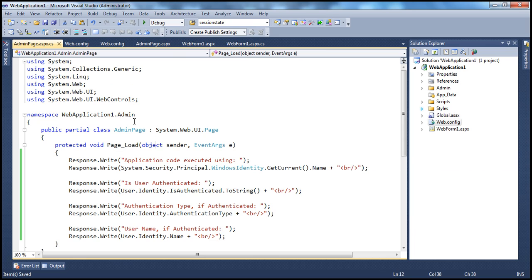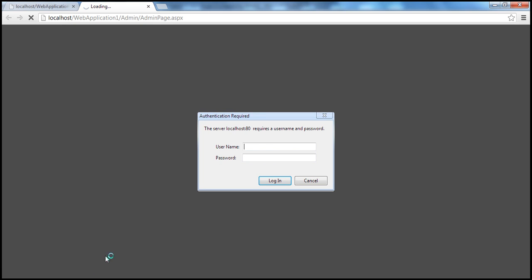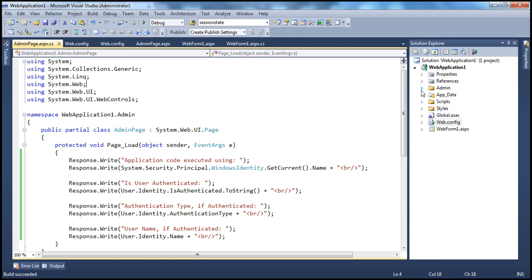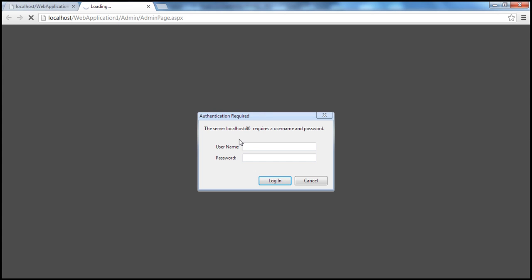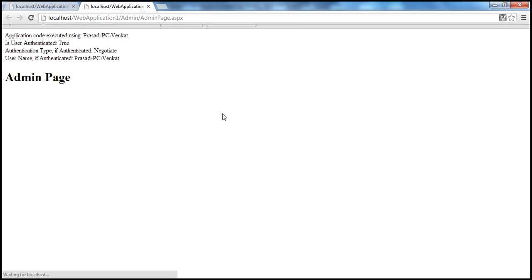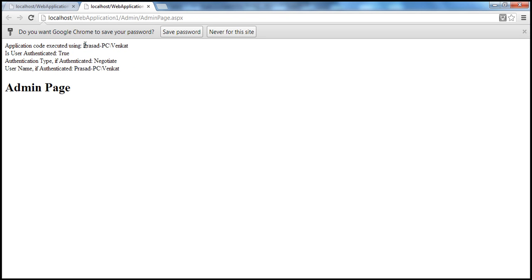Now let's go ahead and access the admin page. Remember, I'm logged in as Prasad, who is not Venkat. Within the admin folder's web.config, we said allow only access to Venkat. So obviously, I will not be able to access that page unless I provide the credentials of Venkat. I've provided them and clicked login — look at that. The application code is now executed using the logged-in user identity: Venkat. It's also possible to enable impersonation for only some pages, and we've just seen how to do that.